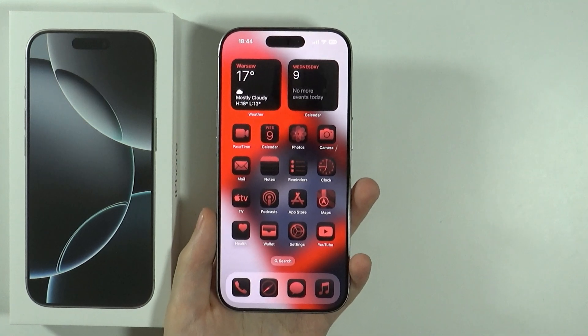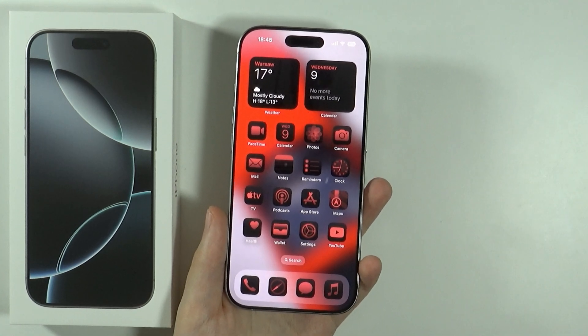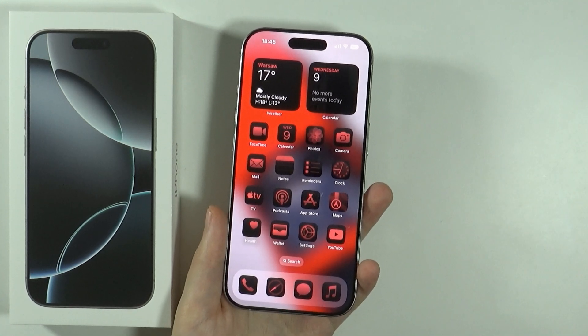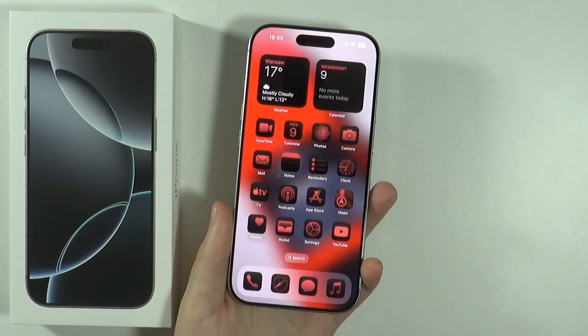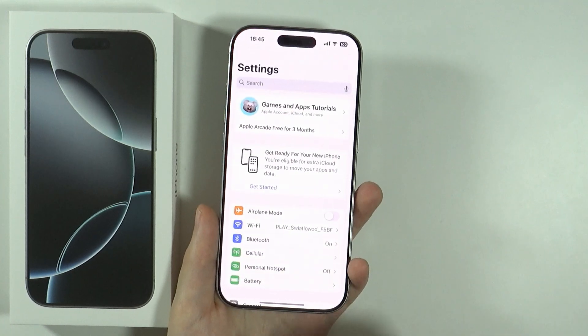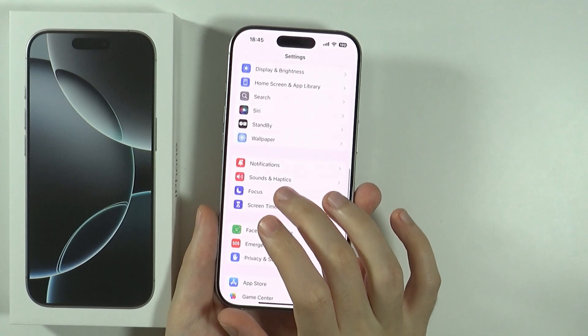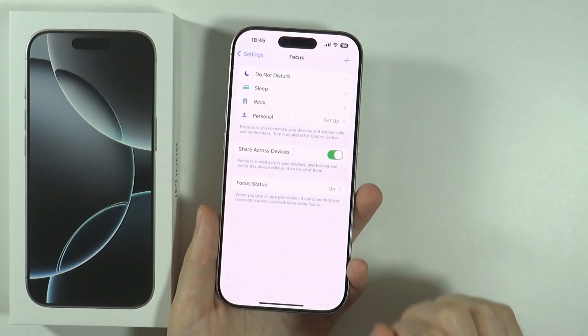Hello! In this video, I'm going to show you how to create your own focus mode on iPhone 16 Pro and Pro Max. In order to do this, we can go to Settings, then scroll down and go to Focus.